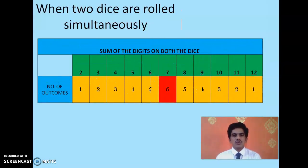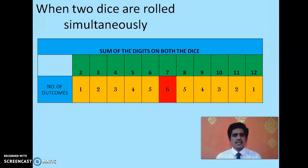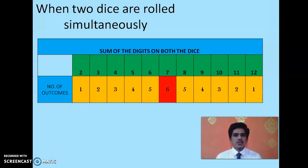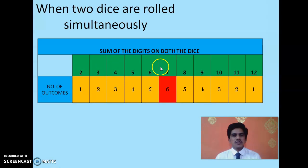When you roll 2 dice simultaneously you can be asked questions about the numbers on the top face of the dice, or about the sum of the 2 numbers on the top face. For example if the first die shows 2 and the second die shows 3, the sum is 2 + 3 = 5. There are 11 possible sum outcomes, ranging from a sum of 2 up to a sum of 12.